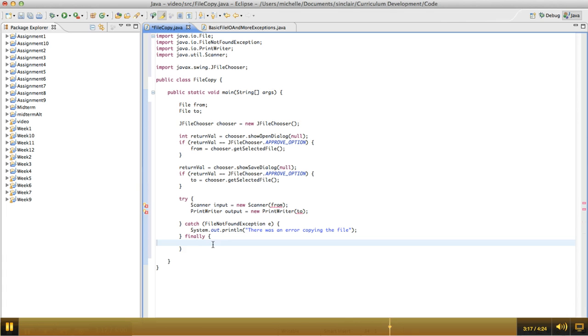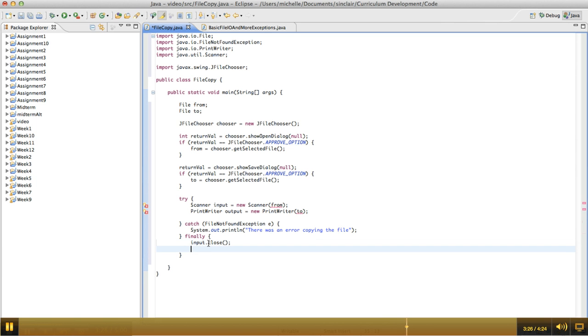In the finally block, I'm going to close both of my input streams. I mean both of my file I/O streams. So input.close and output.close.